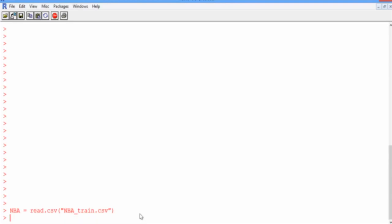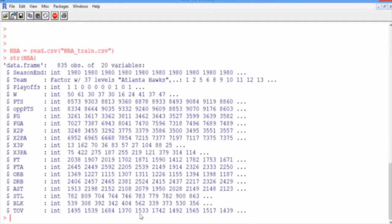OK, so we've read it in, and let's explore it a little bit using the str command, str of NBA. All right, so this is our data frame. We have 835 observations of 20 variables.